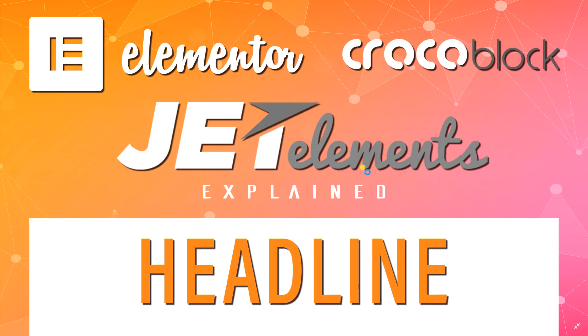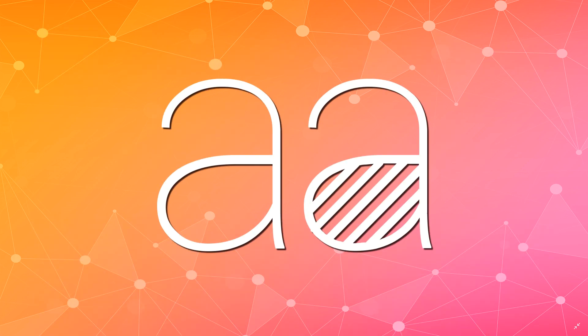Websites for beginners. This is JP and this is all about the Jet Elements by Crocoblock that is an add-on for Elementor. Looking at those jet elements, how they work and how you can practically apply them to your website.